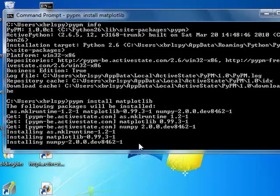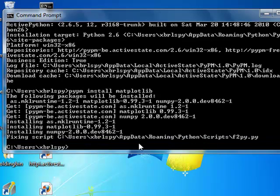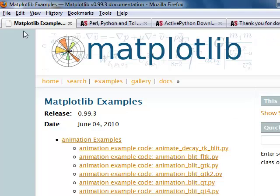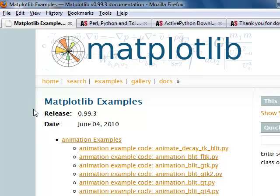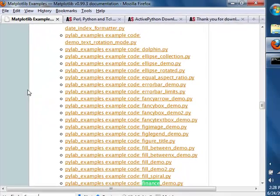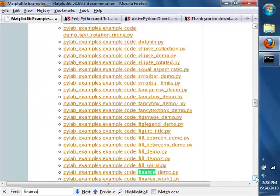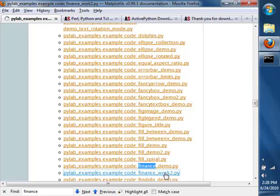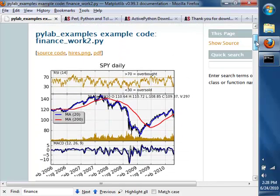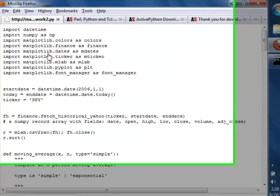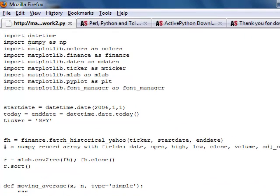So now we're going to go and grab an example, or sample Python script from the Matplotlib series of examples. We're going to grab one that has some finance relevance — a stock ticker one called finance_work2. A simple example of pulling up a stock ticker. You can see it imports NumPy and Matplotlib.